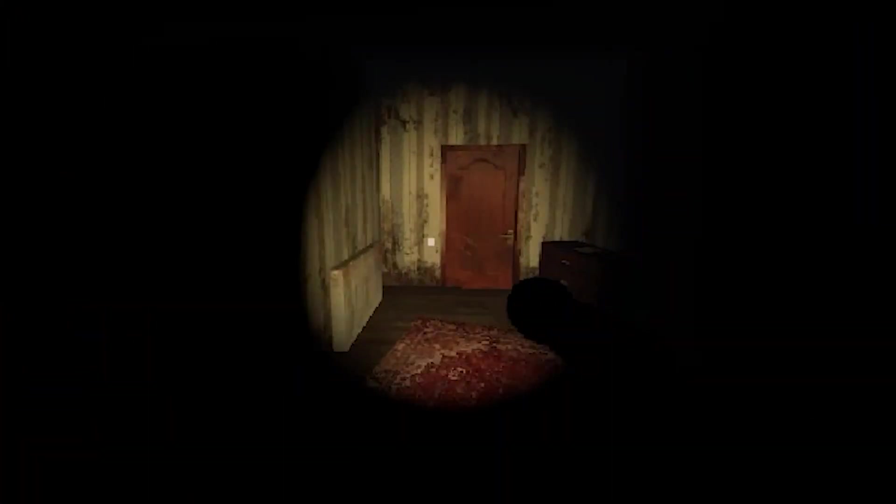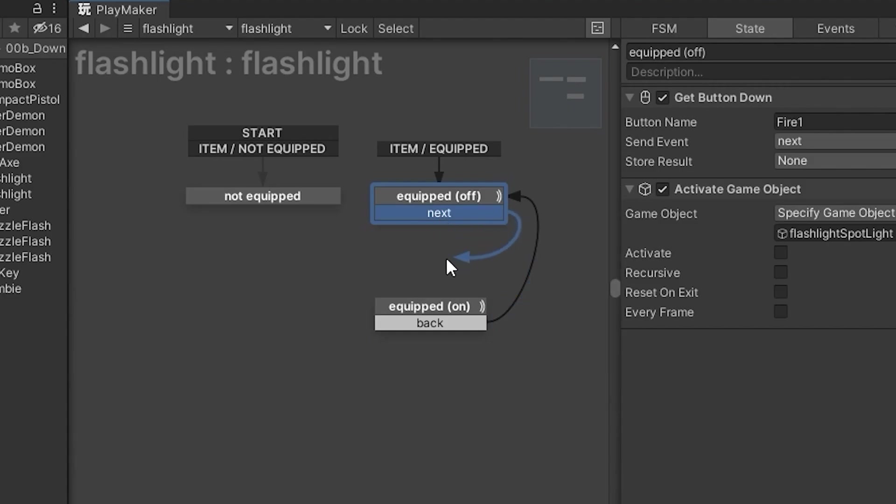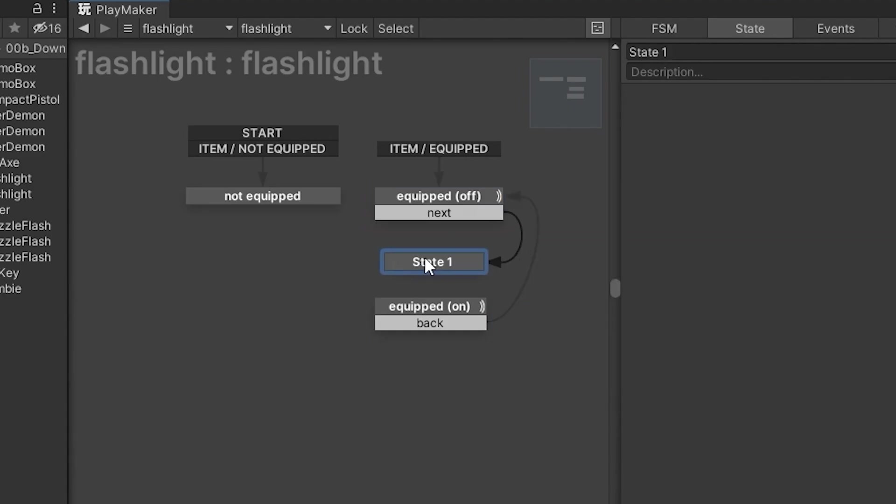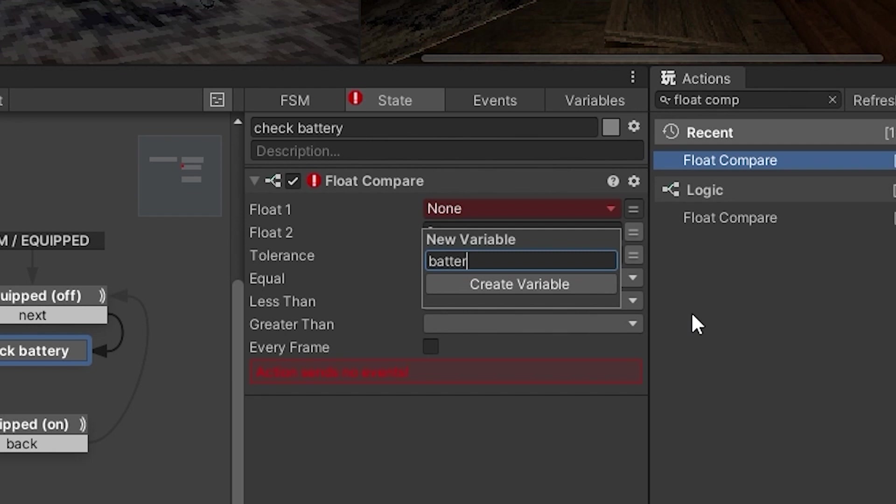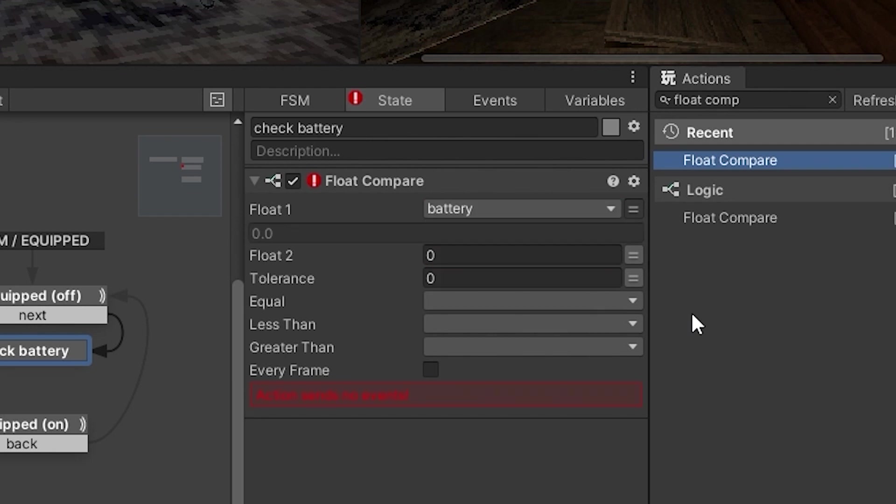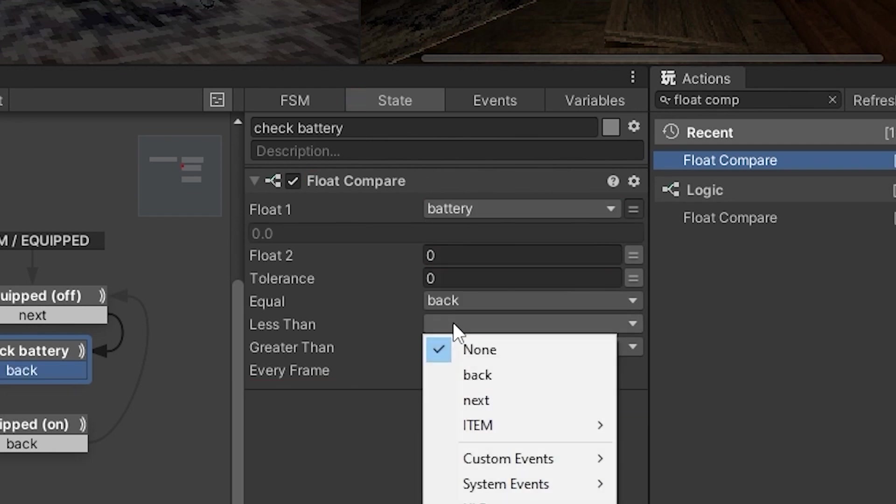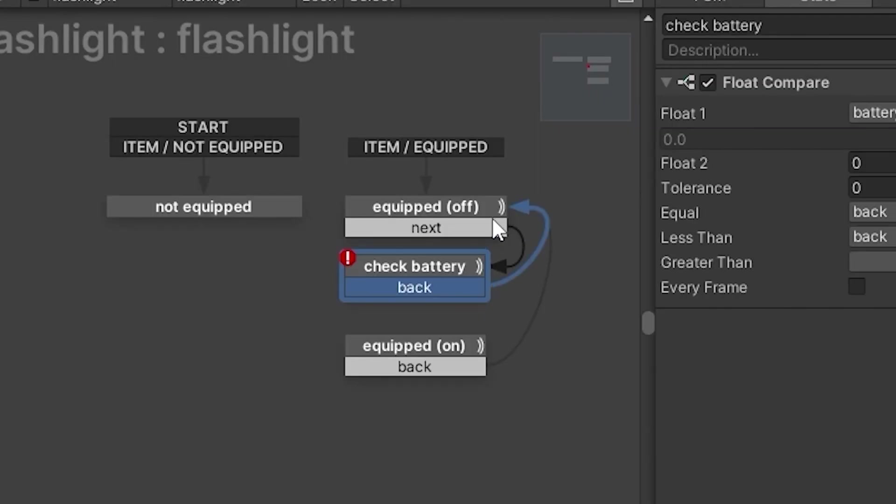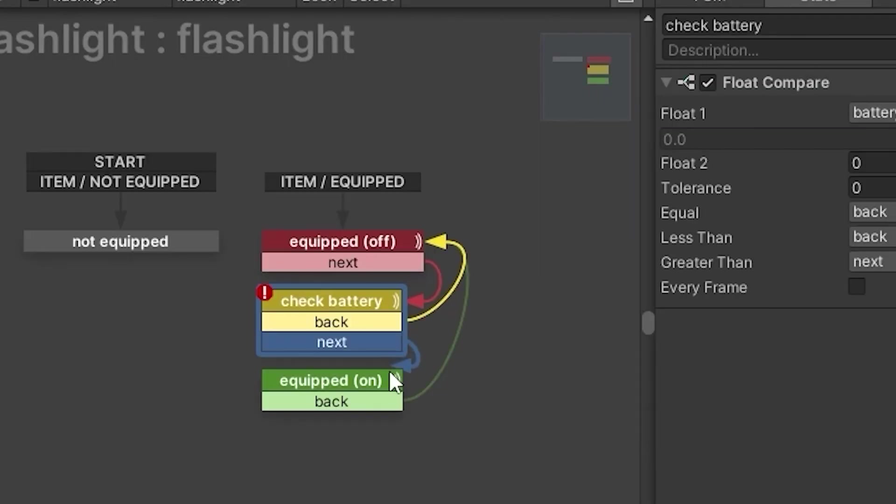Perfect, let's add some batteries to this. We'll make a new state in between on and off. We're going to be checking for a float named battery. If it's equal or less than zero, we stay off. If there's more, we go to the on state.